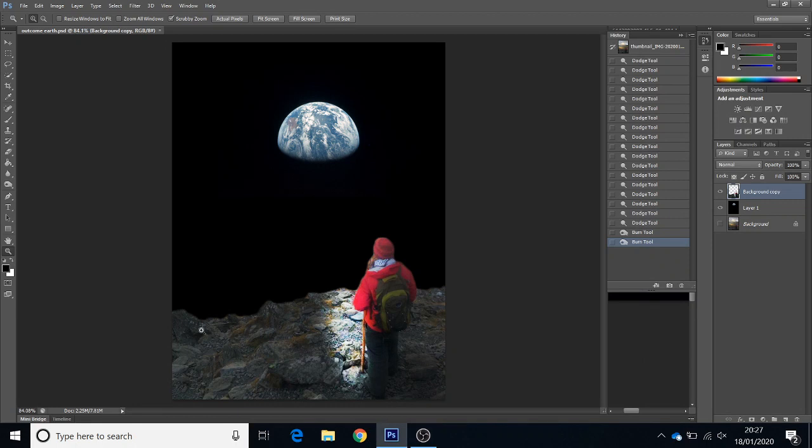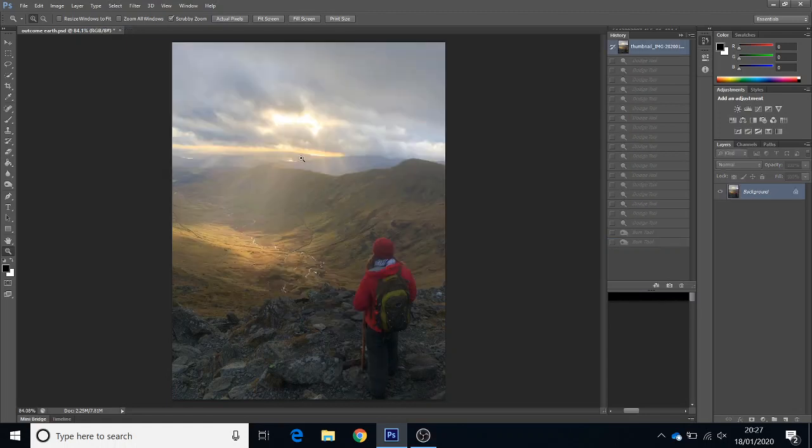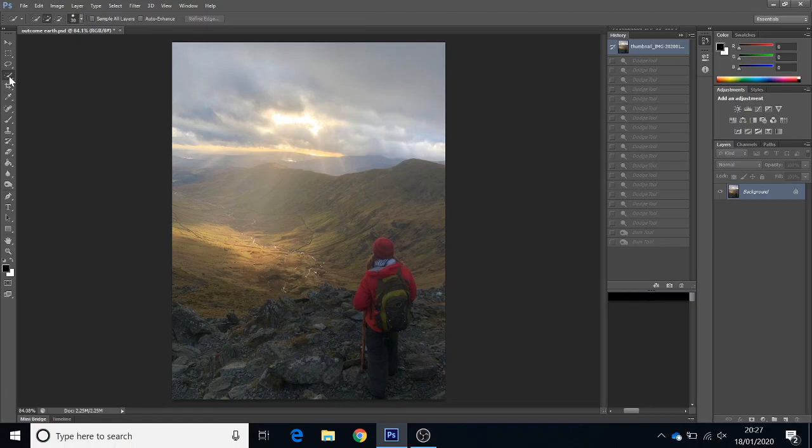Okay, so we're going to have a go at making this photo montage piece. We've got the Earth and this character looking up at the Earth. I'm going to go back to the beginning so you can see the whole process. Start with this photo which I just took of a friend looking at the sun.